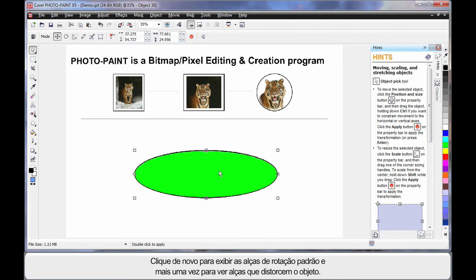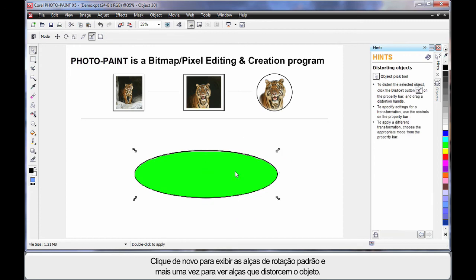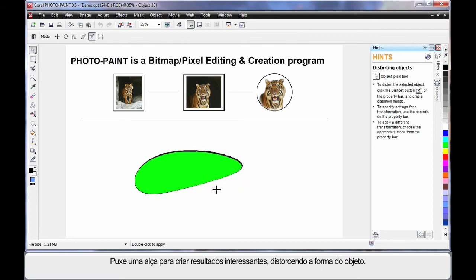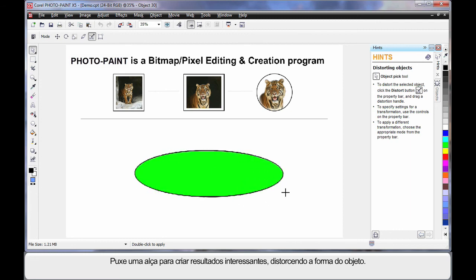If we click again, we bring up the standard rotation handles, but if we click again, we now have some new handles to work with, distorting the object. So if I click on a handle, I can create some very interesting results by distorting the shape of the object.